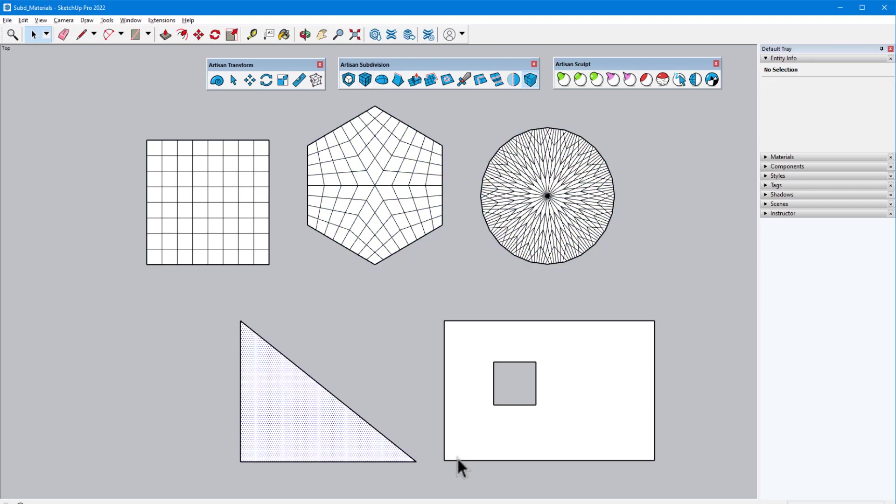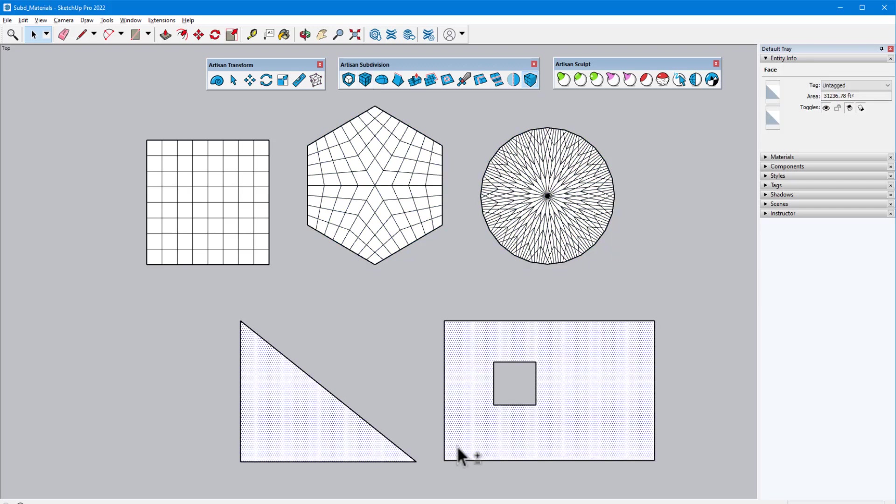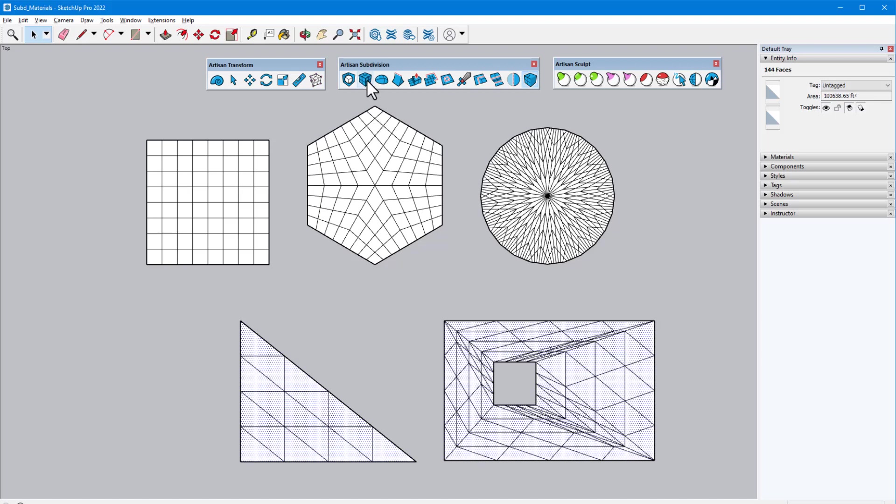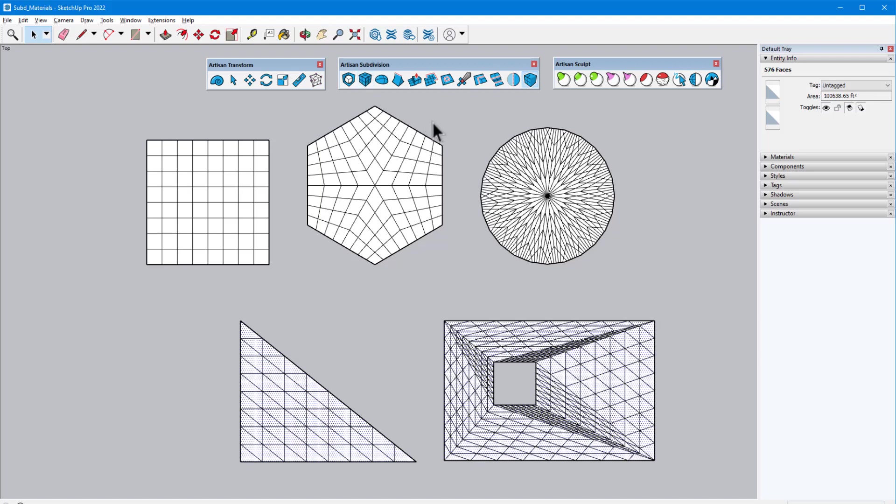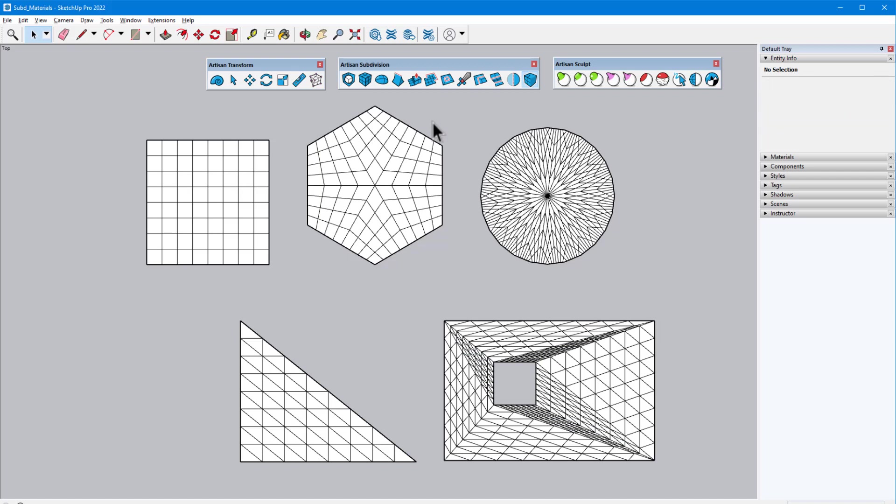Triangular faces, or irregular faces such as a rectangle with a hole, are subdivided using Loop subdivision. This scheme produces four subdivided triangles for each original triangle.